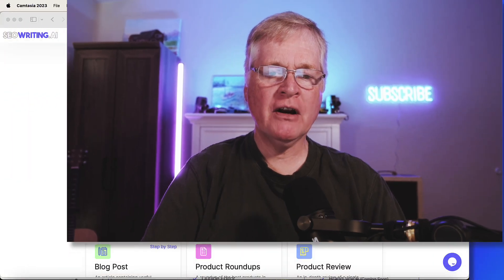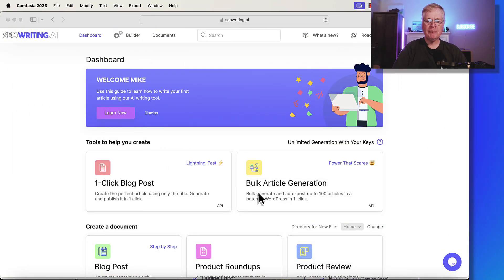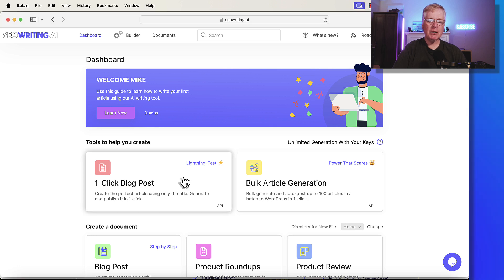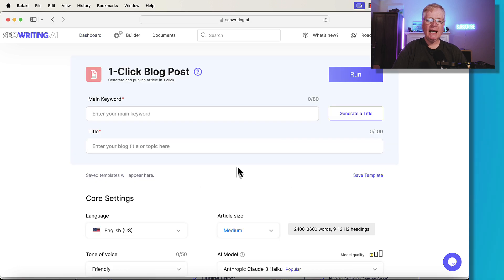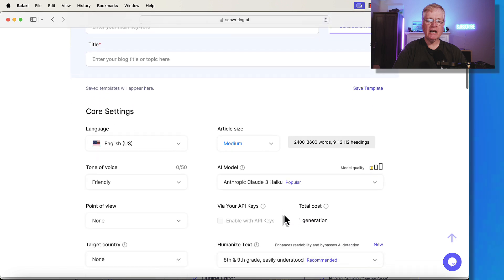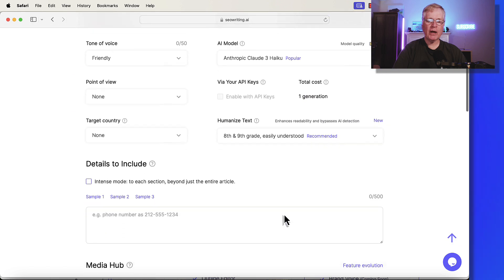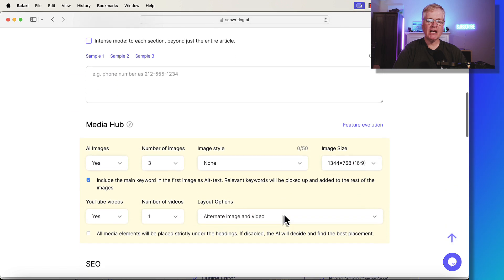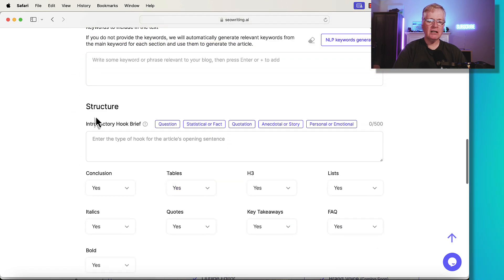So here we are in the dashboard. If you use SEO writing, you know most of the time you're going to be using a one-click blog post. So we'll open that up. And I'm not going to enter anything in here. Let's just go right to the introductory hook brief section and talk about that. It's right under structure. It's called introductory hook brief.